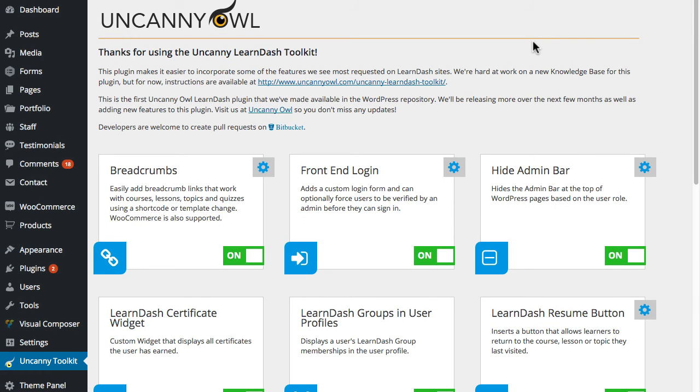Hi everyone, this is Ryan from Uncanny Owl and I want to talk about the breadcrumbs feature that we just added to the Uncanny LearnDash toolkit.